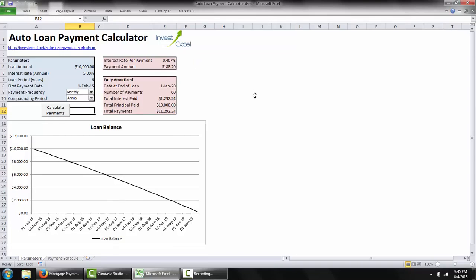This spreadsheet can be downloaded from investexcel.net. The download link is available in the comments to this video. If you have any comments or suggestions to improve the functionality of the spreadsheet, please do leave me a comment. Thank you very much for listening.